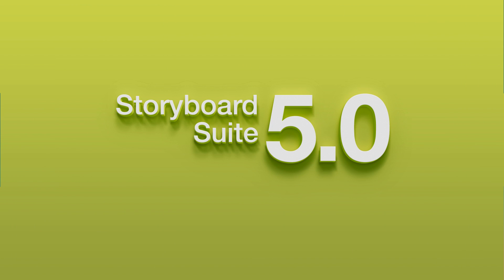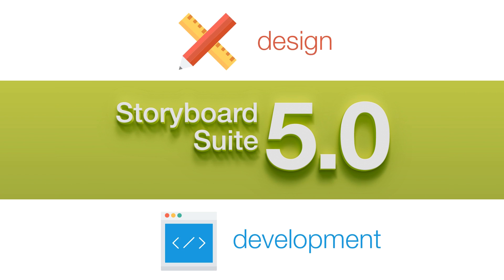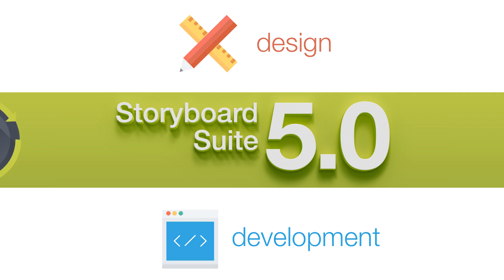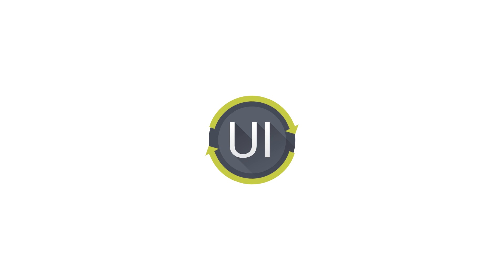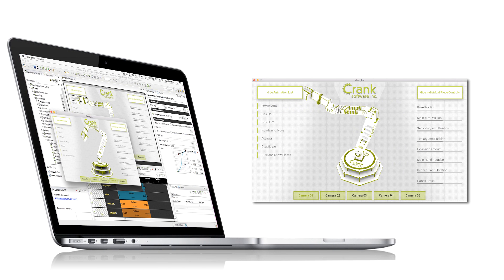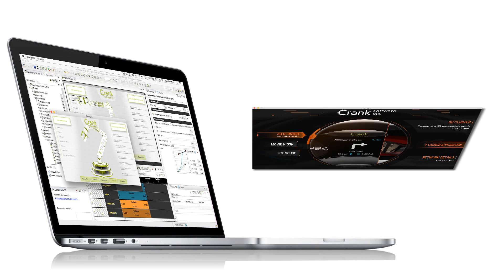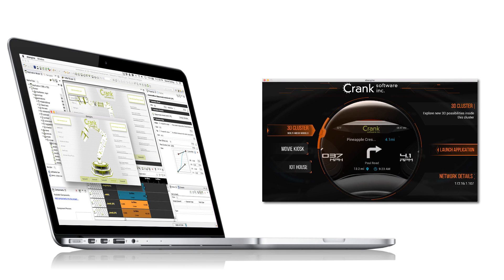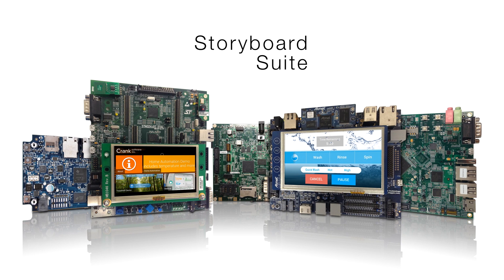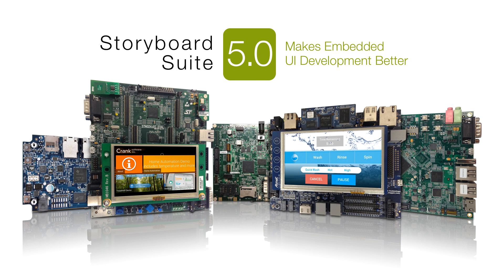Storyboard Suite 5.0 is helping designers and developers create and innovate stunning UIs with new tools and refinements. Now let's take a look at how Storyboard Suite 5.0 makes embedded UI development better.